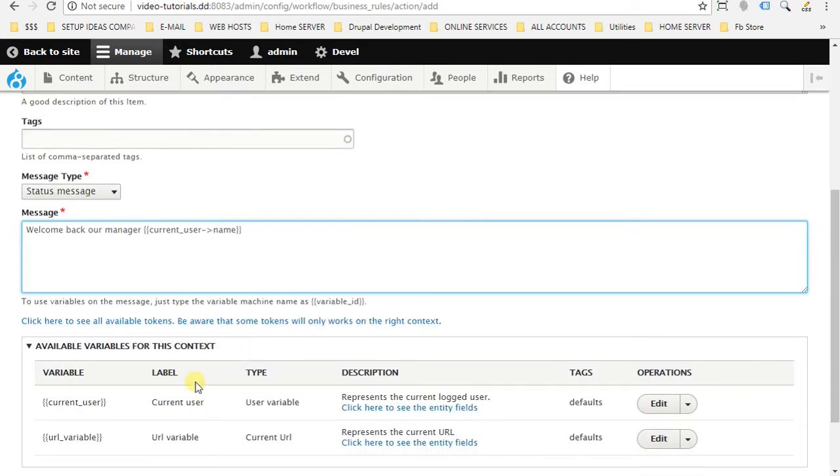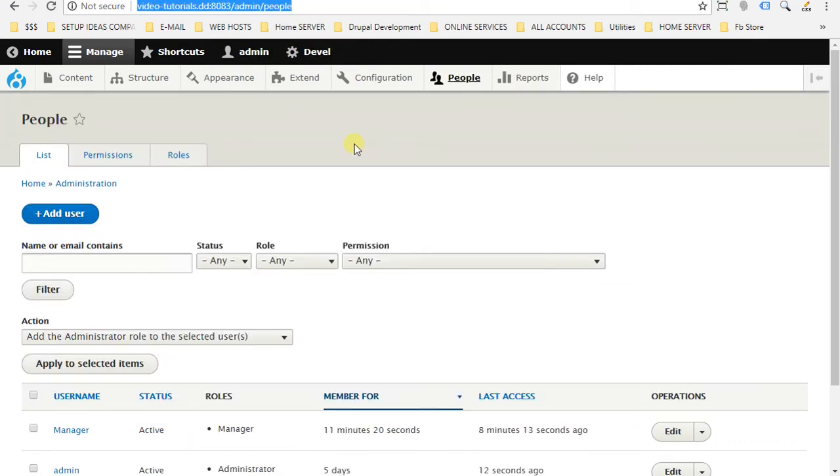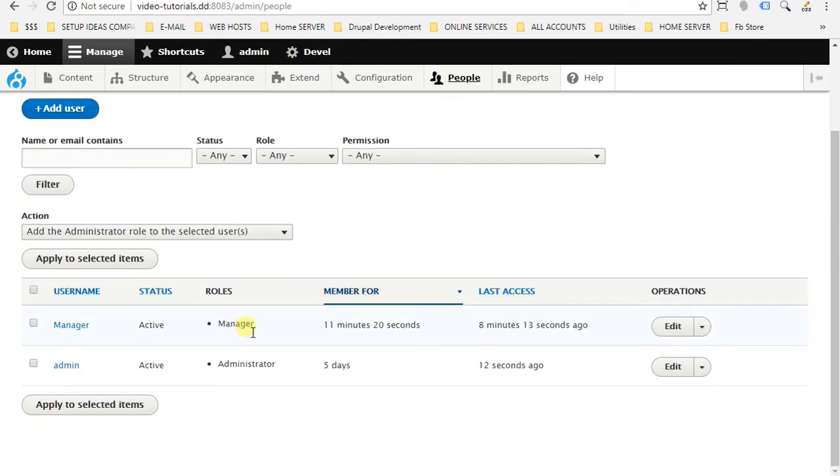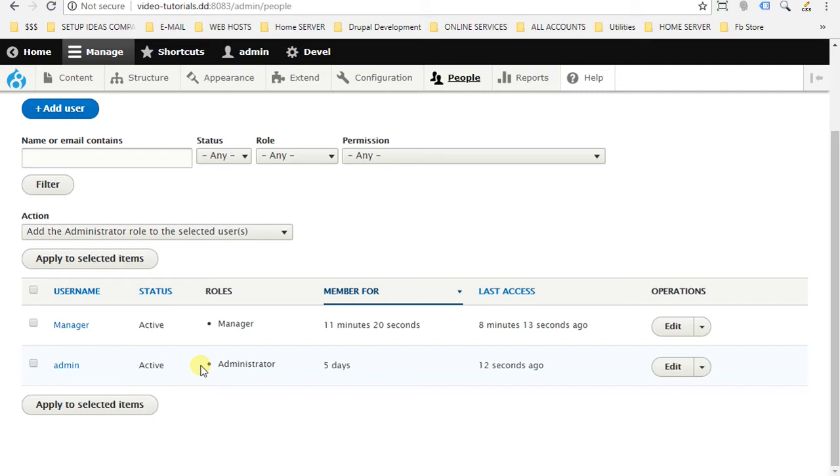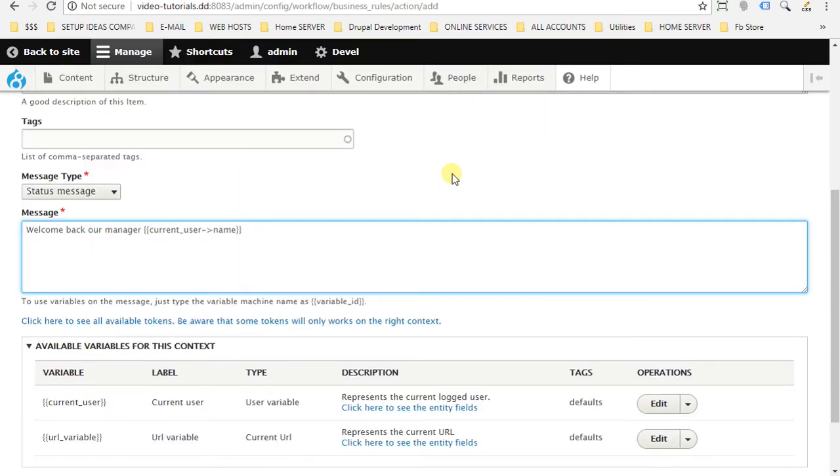Before I continue, I have to show you something that I already created. One user with one role manager. So I have created a role manager on my website, and I have also created a user named manager. Our example will be when any user with role manager logs in to our website, we will show them a message. But this message only will appear for the role of manager. So if we have any other role on the website, they will not see this message. So now let's go back to our site.